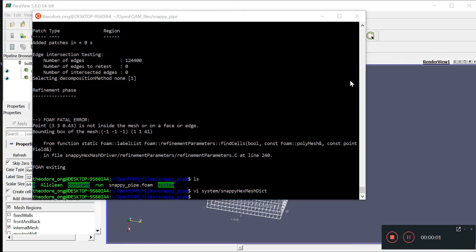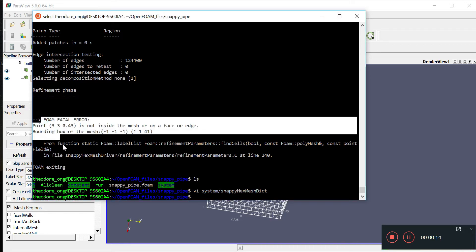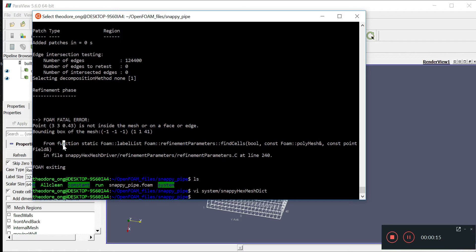Hello and welcome back. In the last video we found a fatal error while discussing snappyHexMeshDict. In particular, we found this fatal error that says the point 0.33, 0.43 is not inside the mesh on a face or edge. So what does this mean? Let's take a look at snappyHexMeshDict.